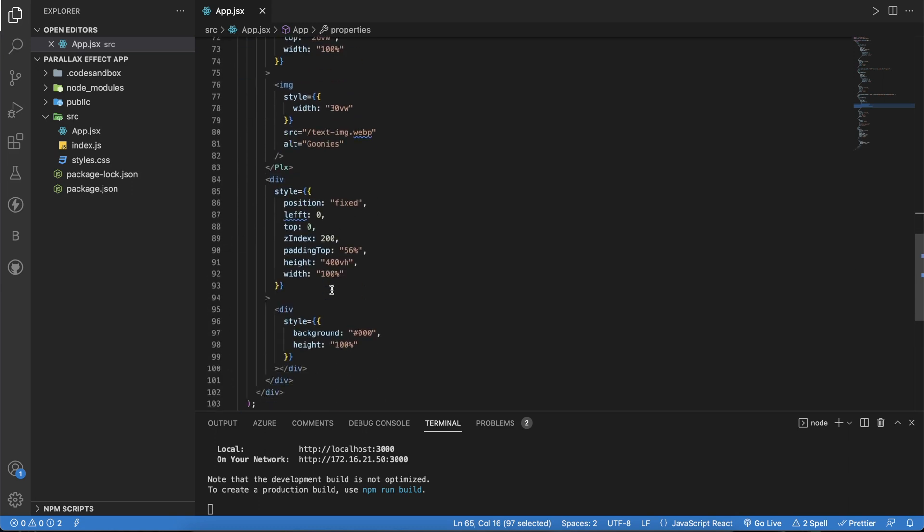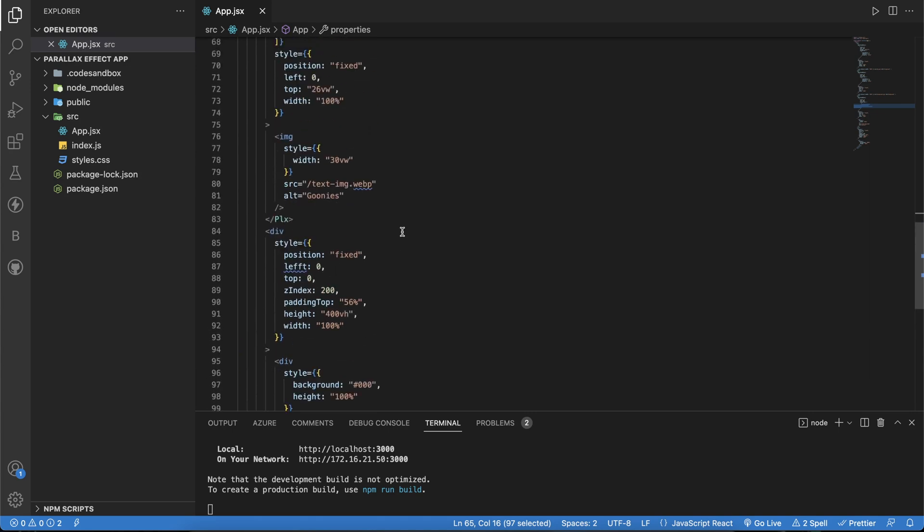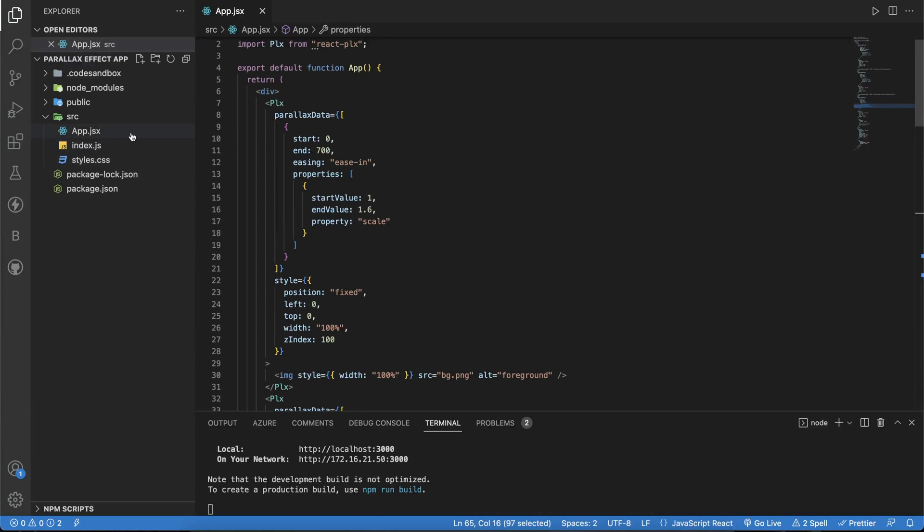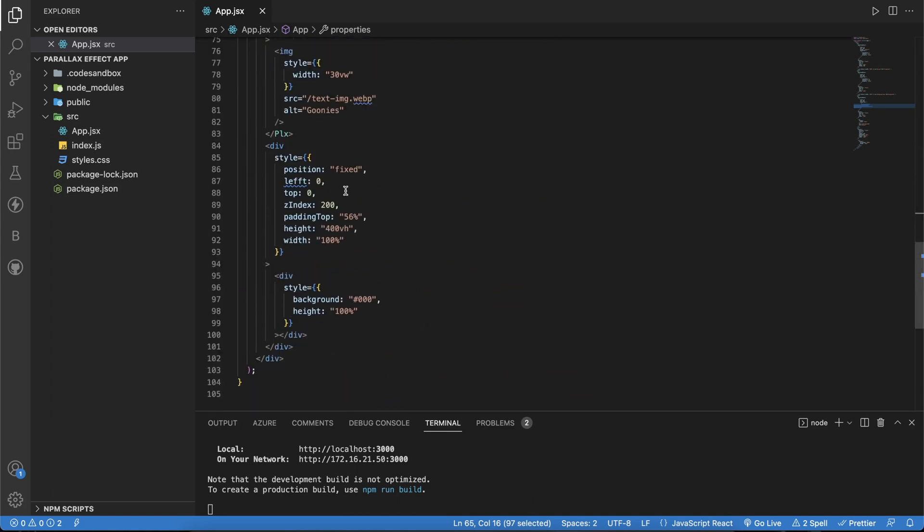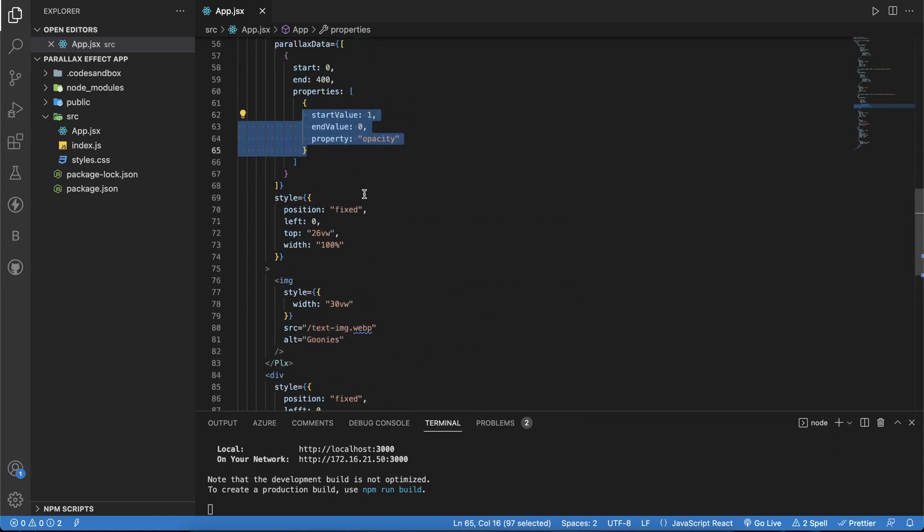There is no other component involved in this. This is entirely handled by this specific package. You can try and experiment with a few things, and the code for this will be available in the description.